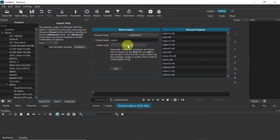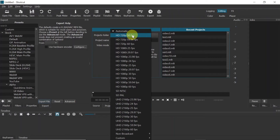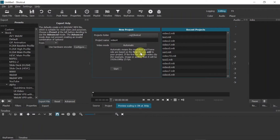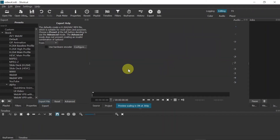Then we have to choose the video mode. As you can see, we can set up the resolution and frames per second, or simply choose 'automatic' and it will be automatically taken from the first clip we're going to import to Shotcut. So let's hit 'Start'.